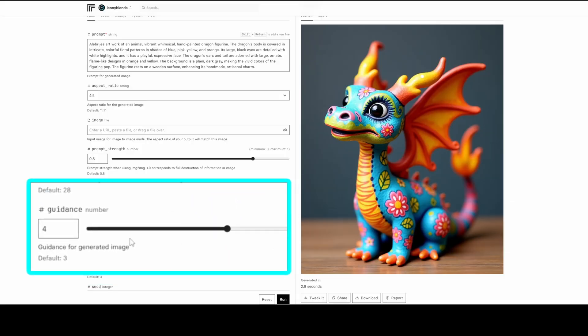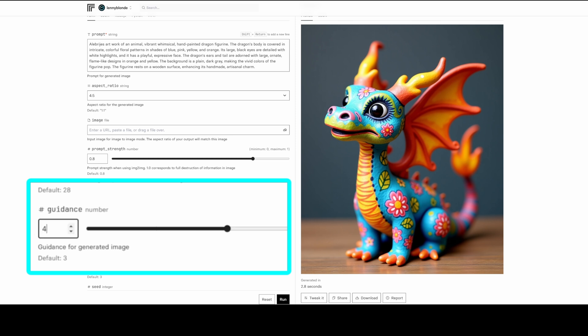One last thing to mention is the importance of the Flux Guidance setting. Low Flux Guidance from 0.5 to 2.0 works better for rougher looks, and higher Flux Guidance is ideal for more polished results. For example, with the Alabrias Art Dragon I used a Flux Guidance of 4.0. Another way to create amazing art with Flux is by using the art images with the style transfer options in Flux Redux, and in this upcoming video I'll show you exactly how to do this.